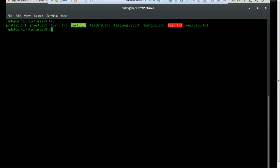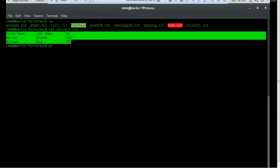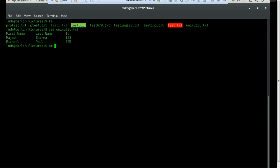Let's see those commands in a demo. In order to show the demo, we have created one file. I'll do a simple cat so you can see — the file is called unix_util.txt. It has a first name, last name, and ID column. The first name is Rajesh, last name Sharma, and ID is 123. Michael is the next first name, Paul is the last name, and ID is 345. Now we'll format this file using the PR command. Since the data is already formatted, we'll create only one column.